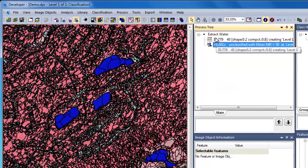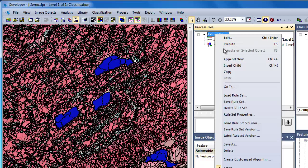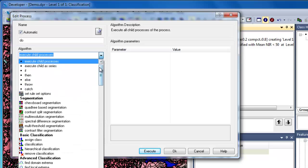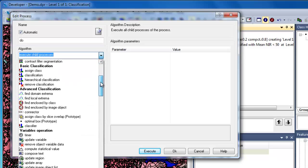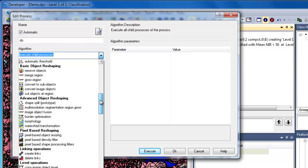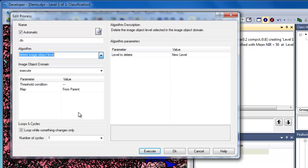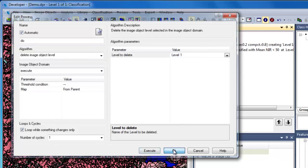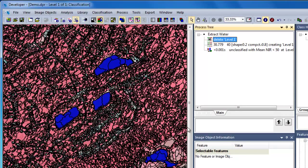One of the best practices for generating rule sets is to have a reset function at the beginning of your rule set. By using the Delete Levels algorithm, you can remove all existing image object levels. This has the effect of essentially giving you a blank slate, resetting your project so that your rule set can execute from start to finish without incident. The Delete Image Object Level algorithm simply deletes the image object level, including all objects and the classification associated with those objects.